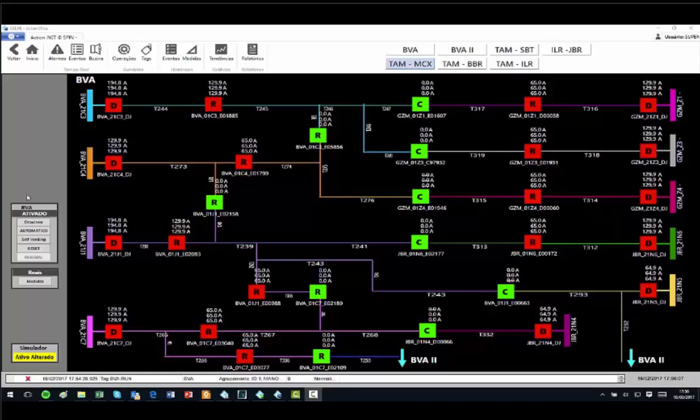It works like this: whenever a fault occurs, the system automatically isolates the problem and re-establishes as many loads as possible.